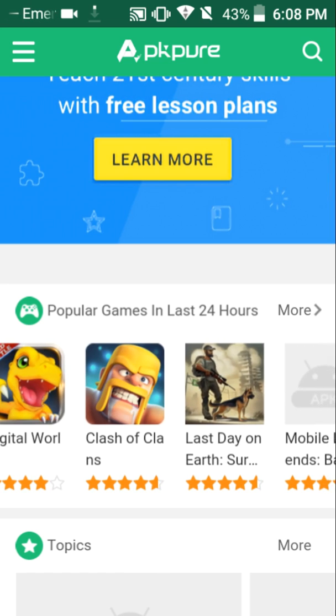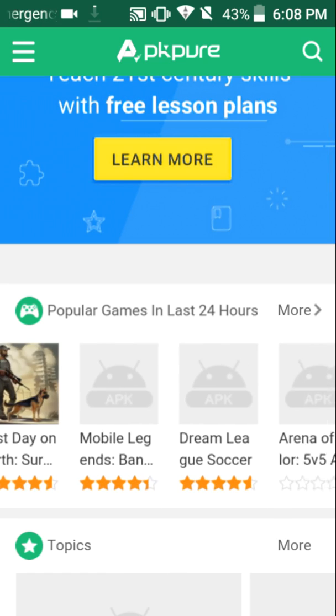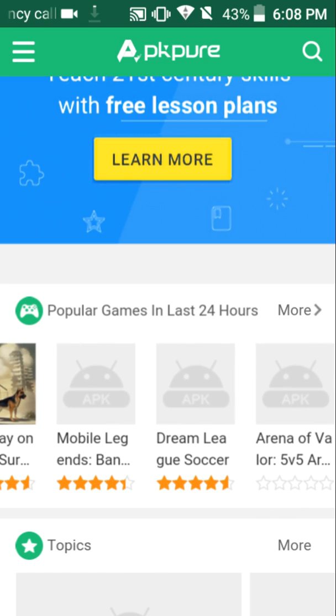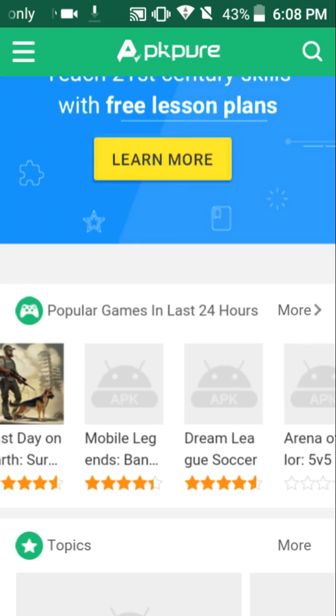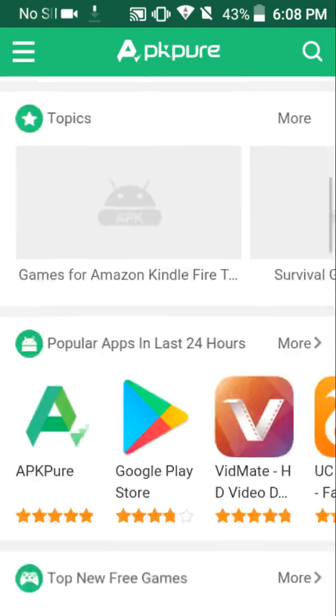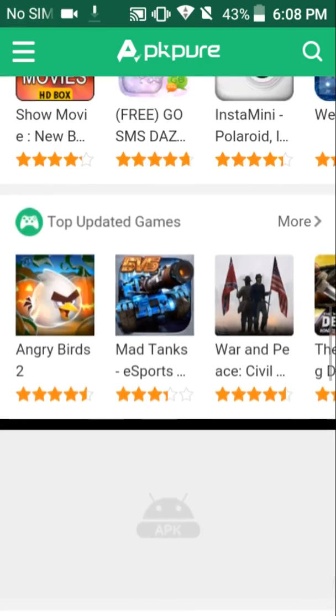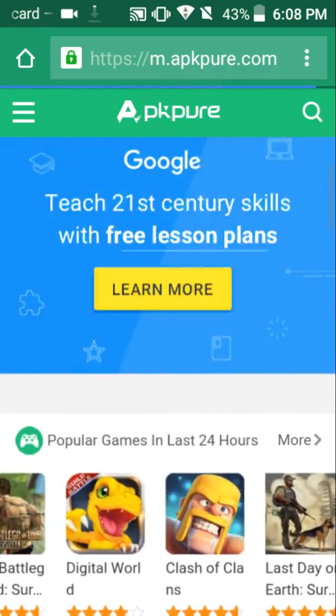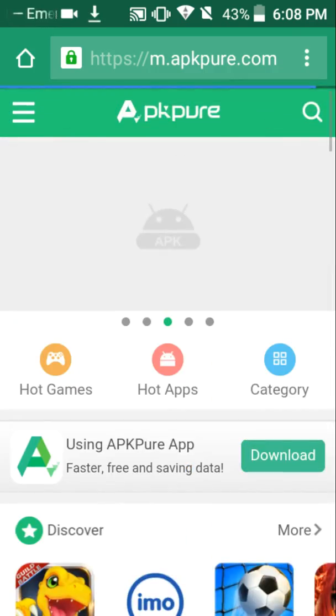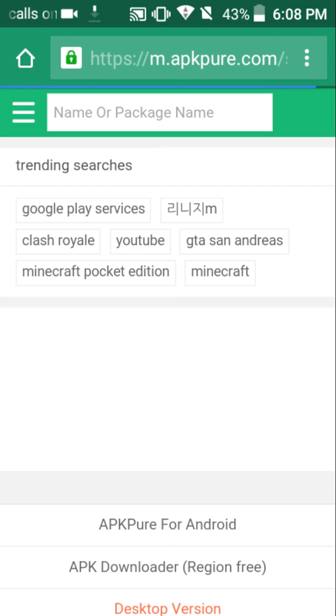And there's Clash of Clans right there. Last Day on Earth. That's kind of funny because that's the games I have right now. I didn't get them on there, though. So, what's a game that costs money? We'll do NBA because I know that costs money. Well, actually, Minecraft Pocket Edition is right here.